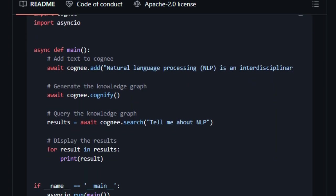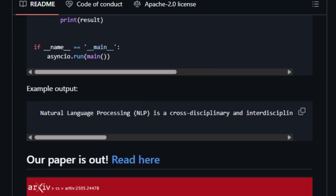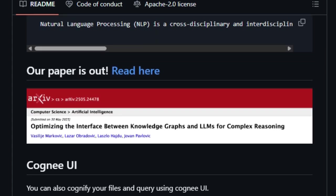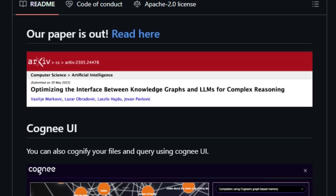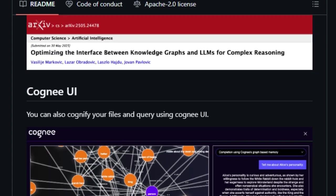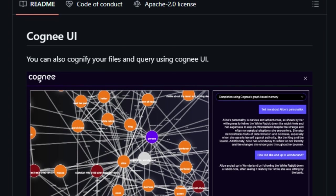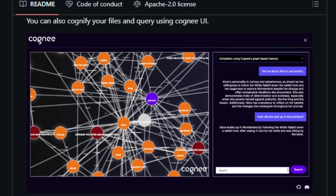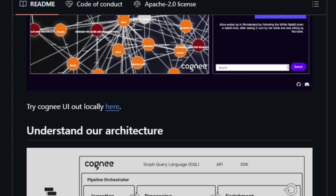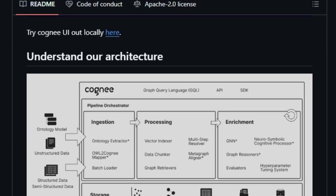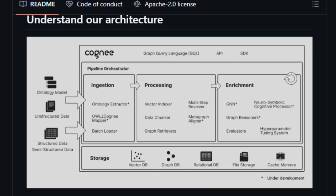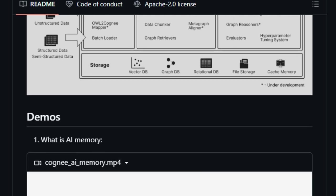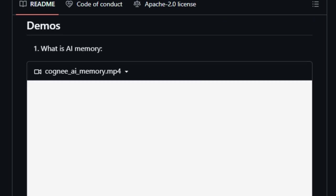This process ensures that the AI agents can reason over the data, rather than just retrieving information based on keyword matches. Cognify's flexibility is further demonstrated by its support for various storage backends, such as Neo4j for graph databases and Weviate for vector databases.